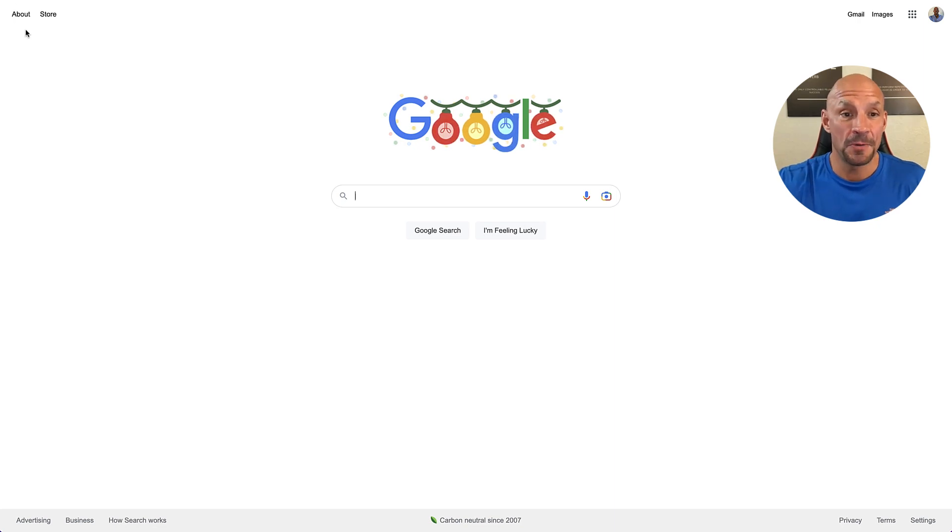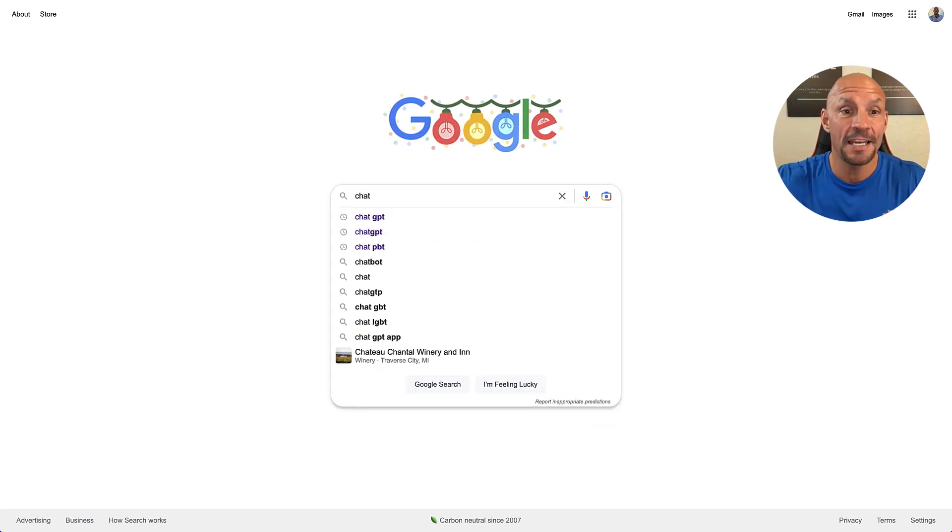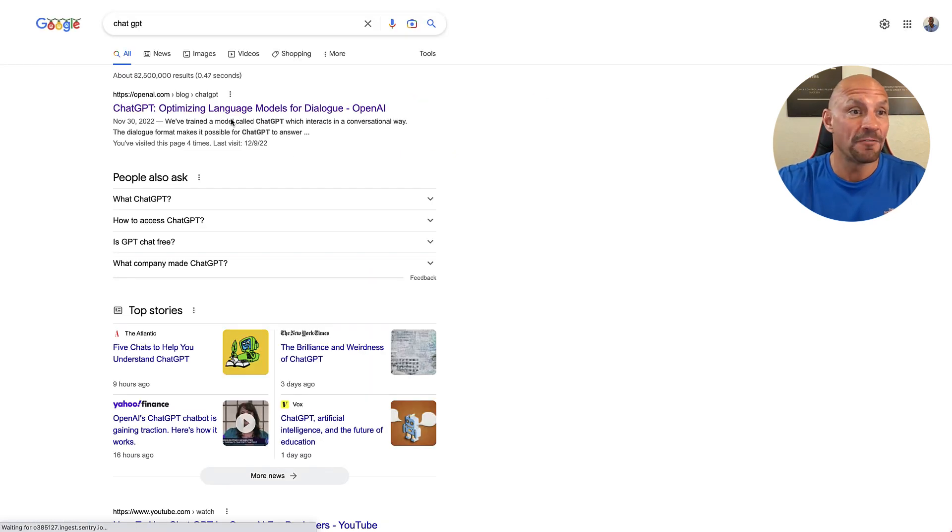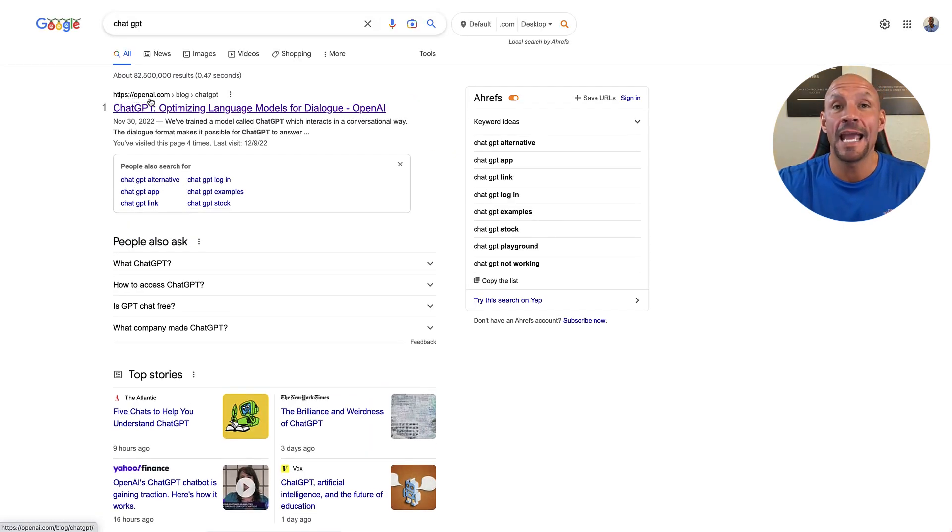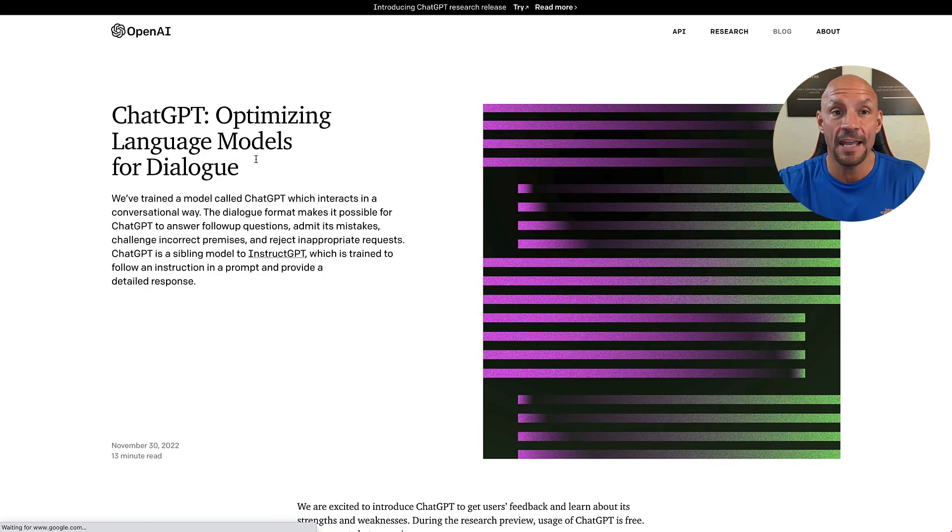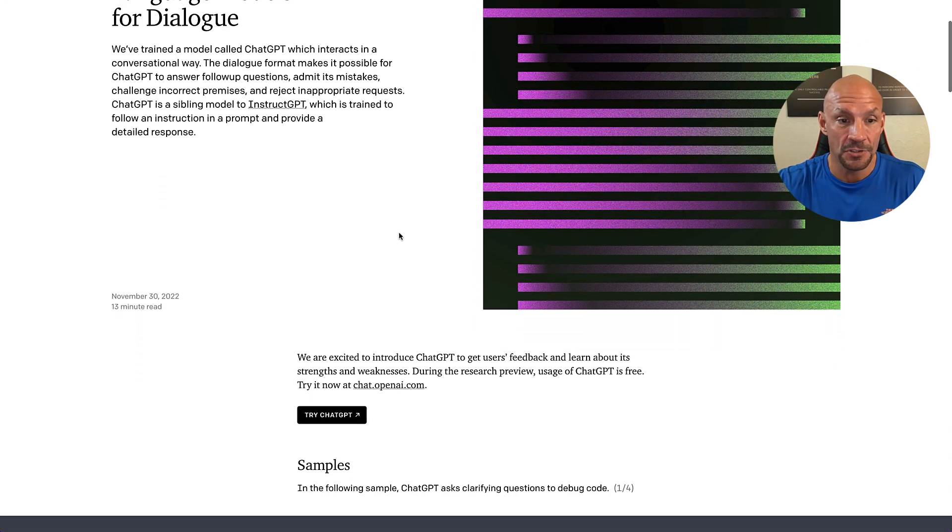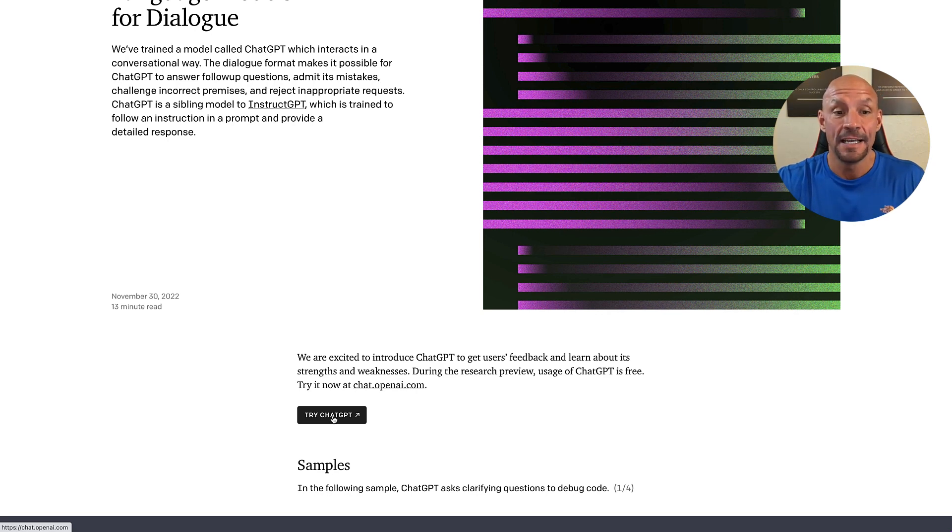Okay, let's jump into it. We're here at Google and you're just going to type in chat and then GPT. And from here, it's going to show you OpenAI.com. Just click on that. It's going to take you here and what you're going to do is scroll down and try ChatGPT.